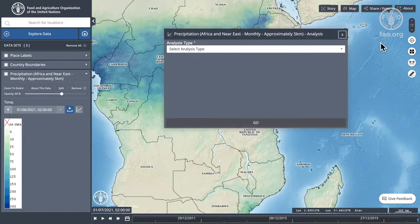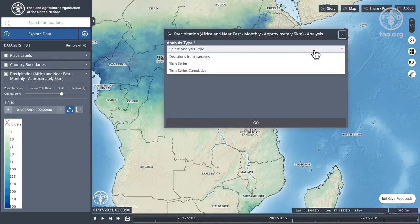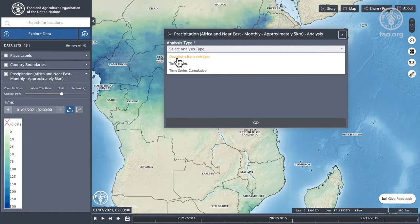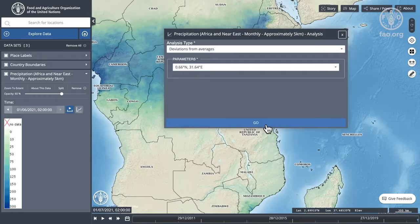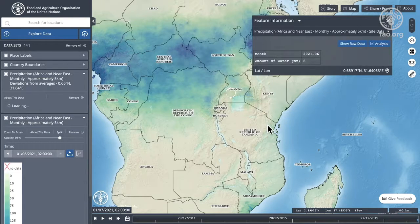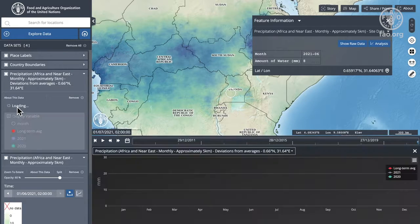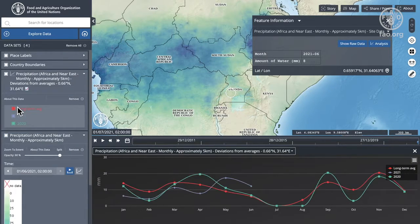The analysis function allows us to perform some raster statistics or some analysis across multiple layers. So we're looking at a monthly data set. There's one specific chart here that's been defined for this layer called deviation from averages. So let's start with that one. In terms of an area of interest I'm going to use the pixel I clicked on. Off we go — you'll see loading on the left hand side and it's busy calculating the values for that pixel.